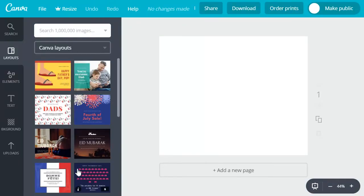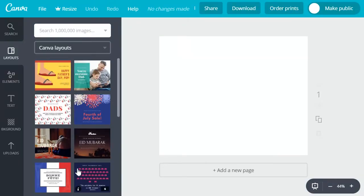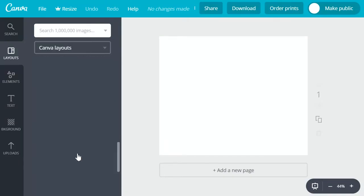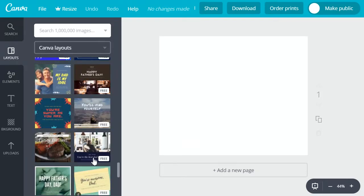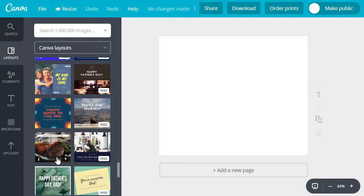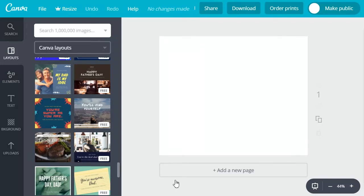As you can see over on the left hand side it'll give you a whole bunch of template options. Just one note you'll want to make sure to note whether you are either choosing a paid template or free template. It'll tell you in the square's right hand lower corner.